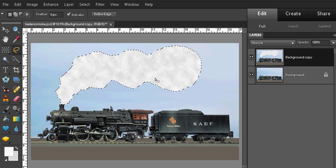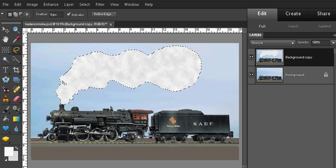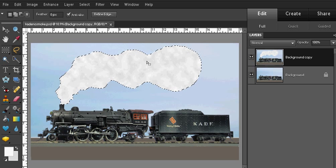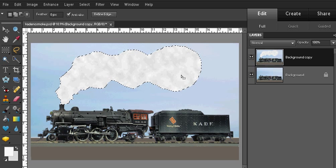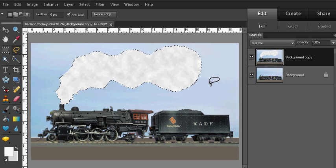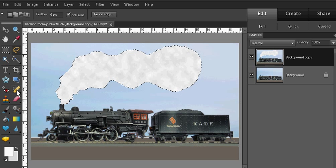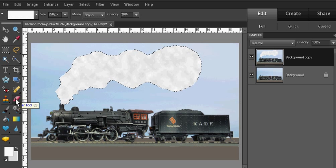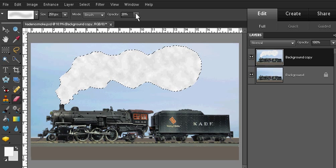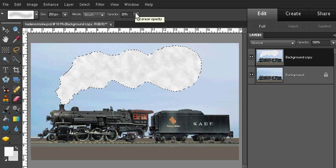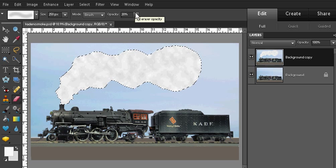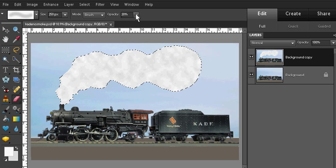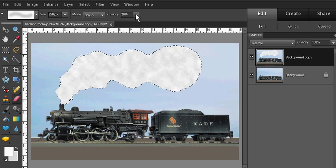There's one final step. I want to blend the edges and the tail end of the smoke and steam into the blue sky background. To do that, I'm going to use the eraser tool and I'm going to use a very low opacity, probably less than 10% so that there's only a limited amount of erasure that occurs with each stroke of the hand.